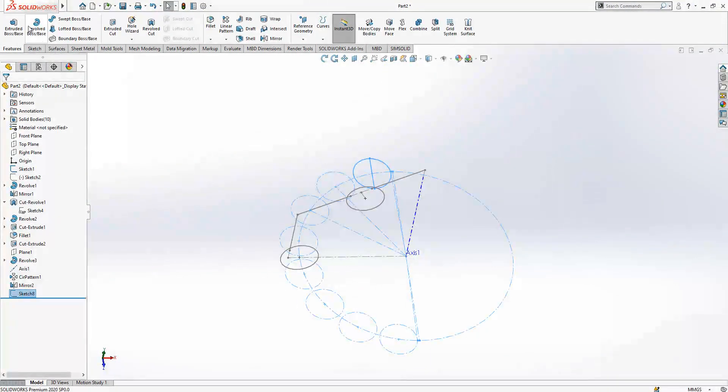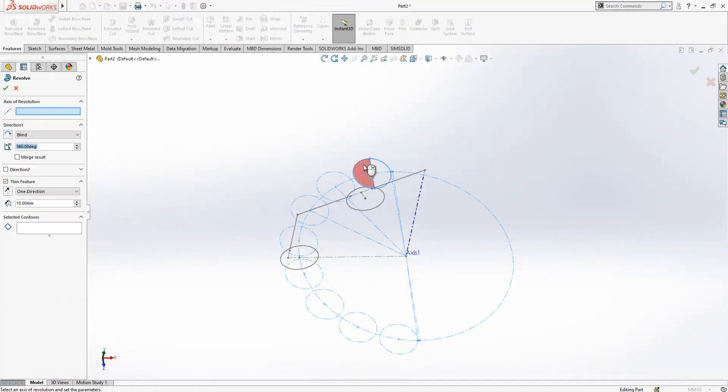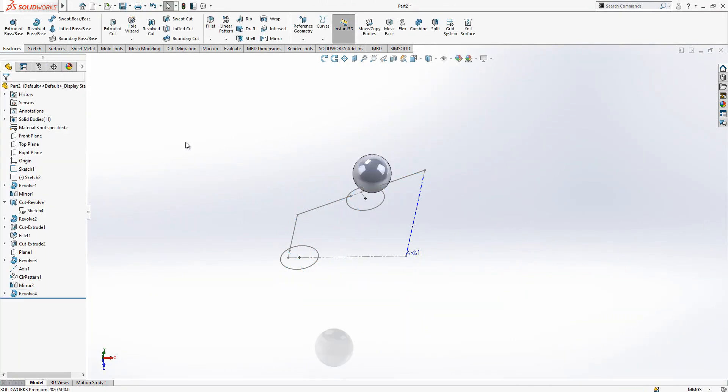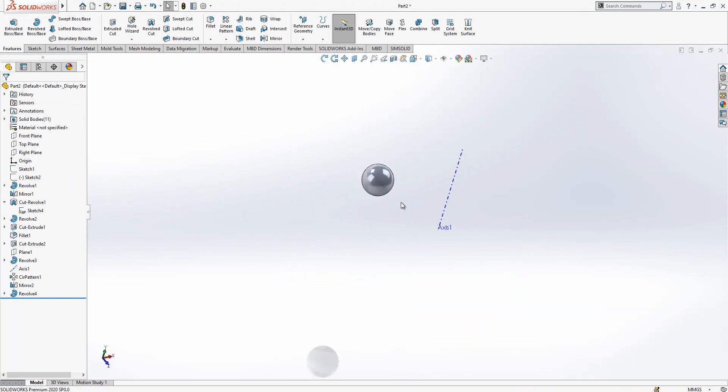Revolve feature, remote, and this is the axis. Everything fine guys.